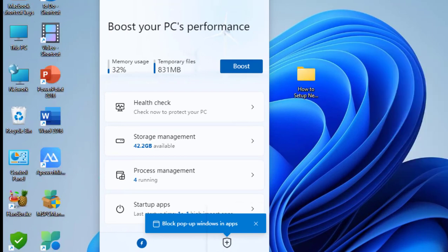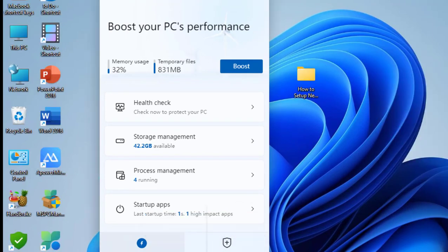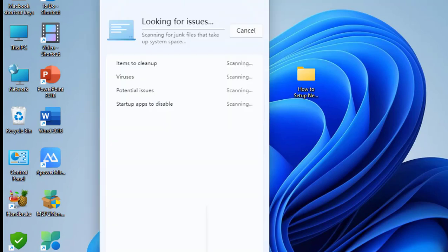Just click on Health Check and it will search for issues and give suggestions on how to fix them.